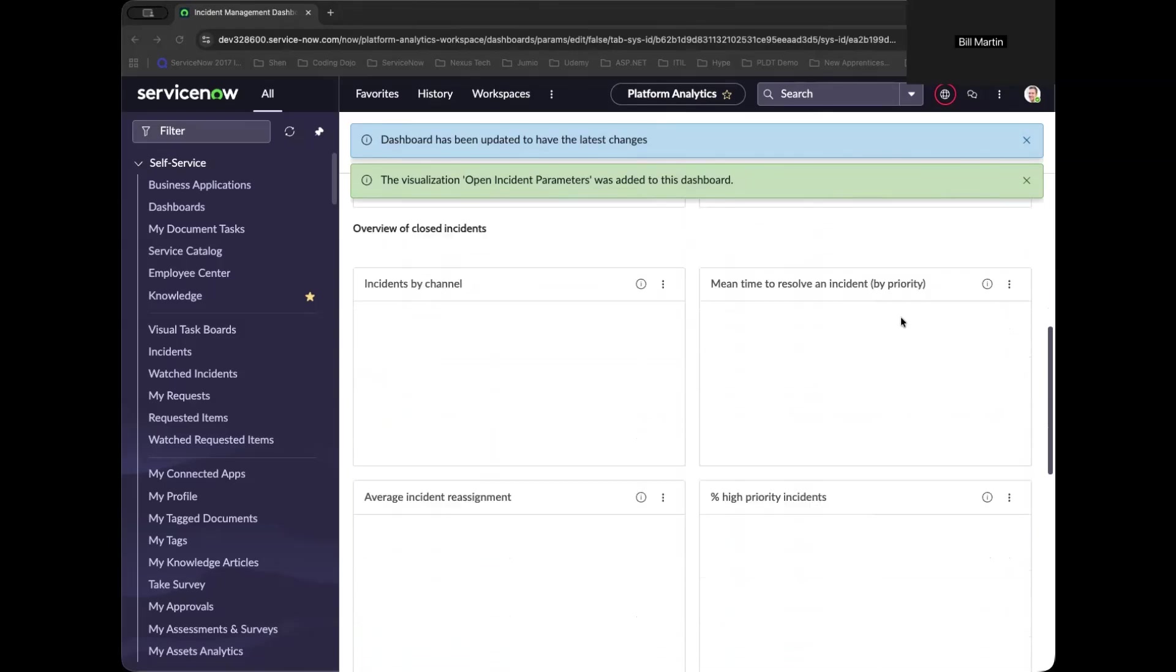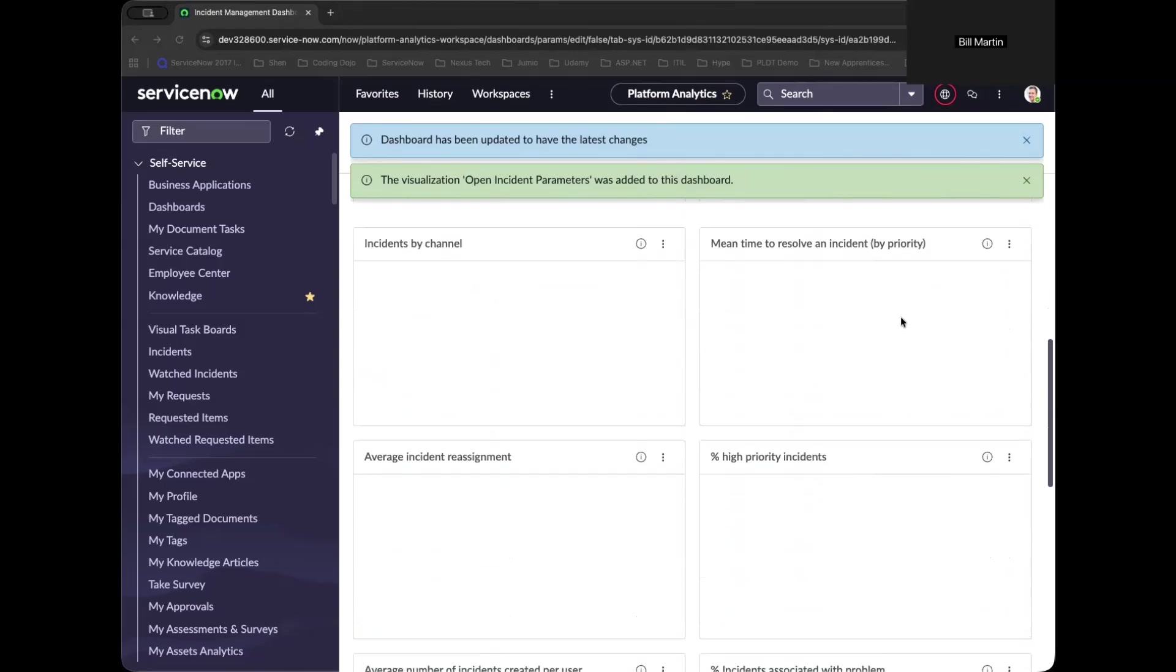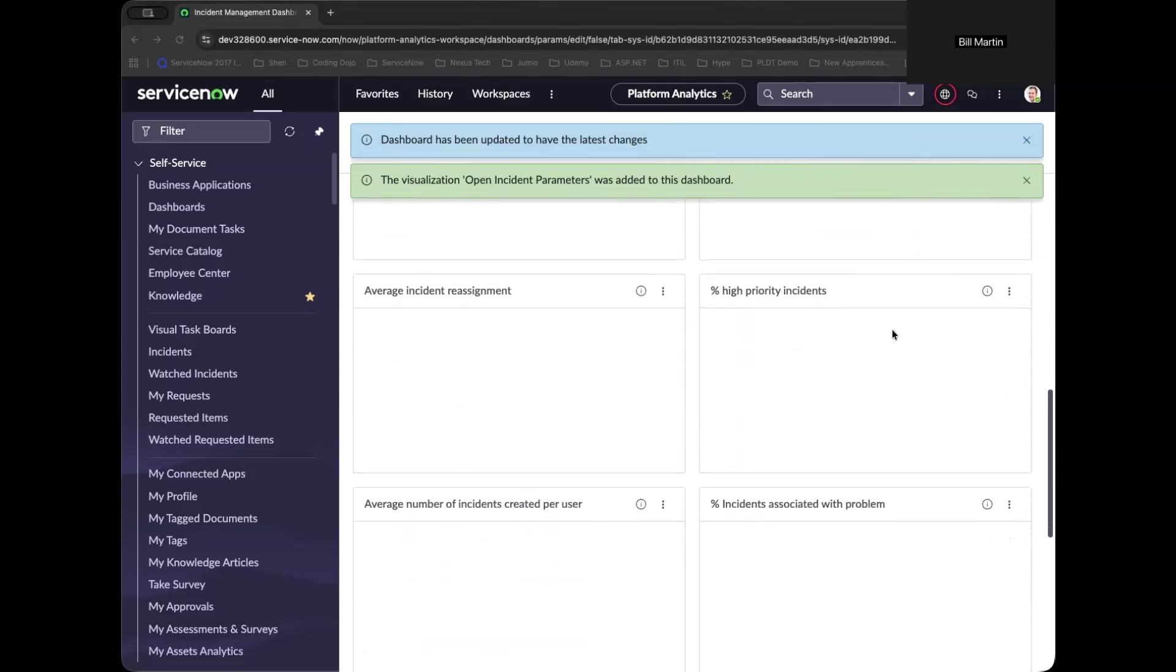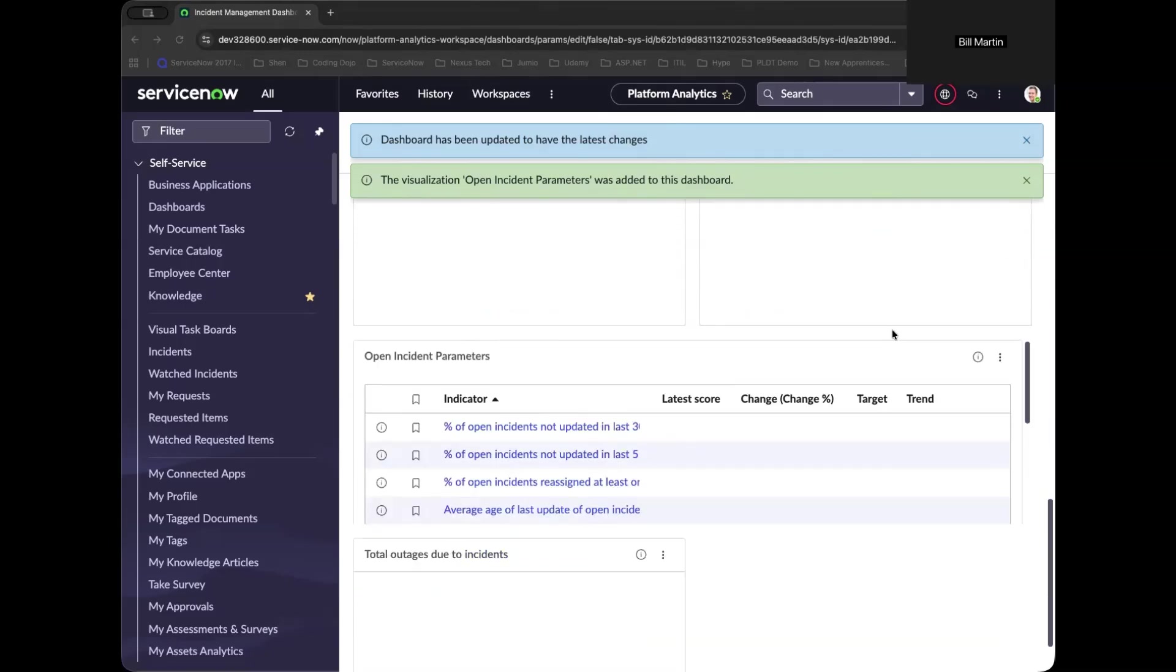So the key takeaways that you've learned is you learned how to reuse out-of-the-box reports and dashboards and create a new one that will basically give the confidence and expertise of creating dashboard reports using the latest version. I would say congratulations.